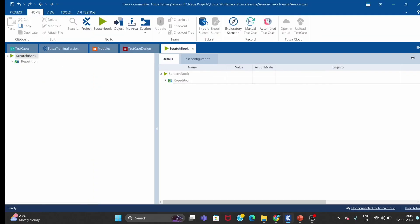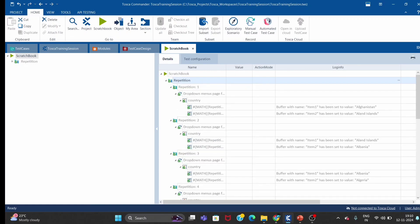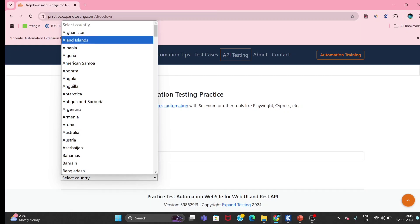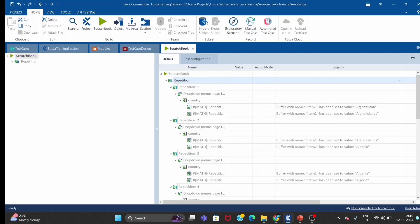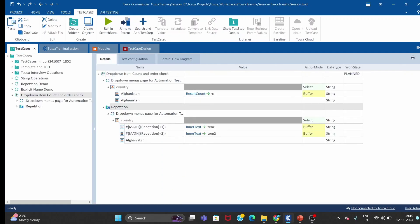Since it was only 10 repetitions, it took less time. In the first iteration, item one was captured as Afghanistan and item two as Aland Islands. You can verify in the dropdown — the first item is Afghanistan and the second is Aland Islands. Now we have two countries at once and can compare whether Afghanistan is less than Aland Islands to determine ascending or descending order.